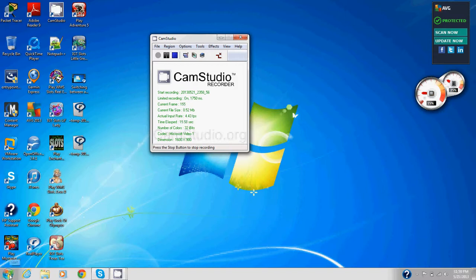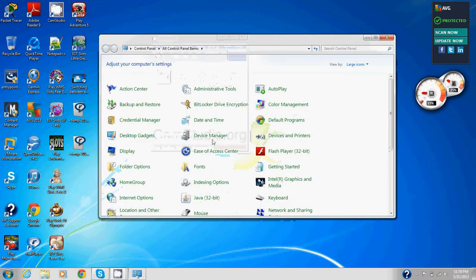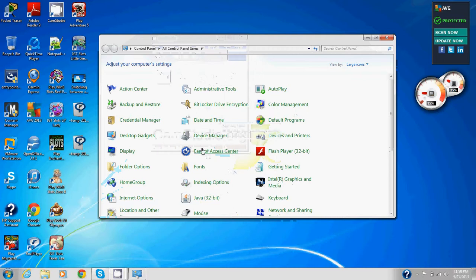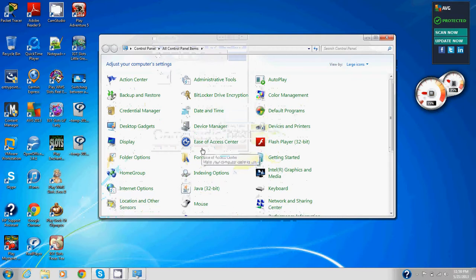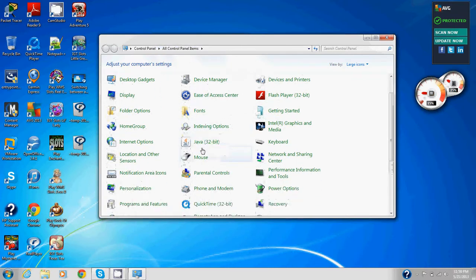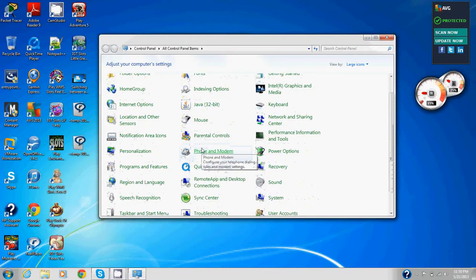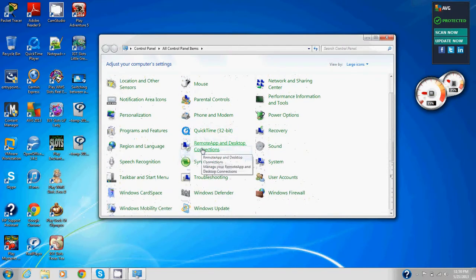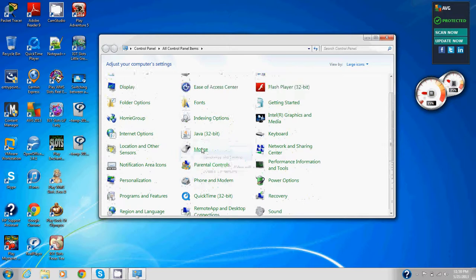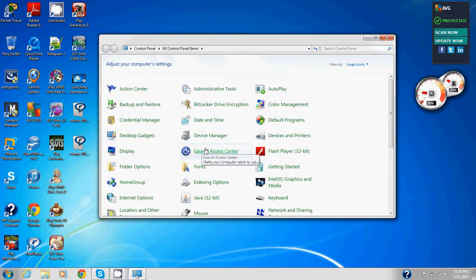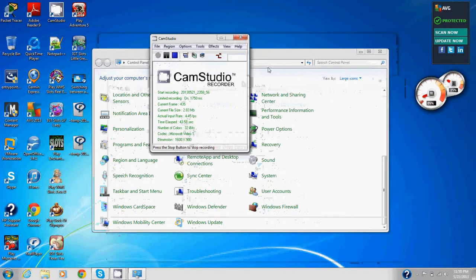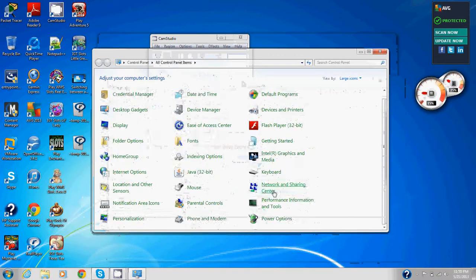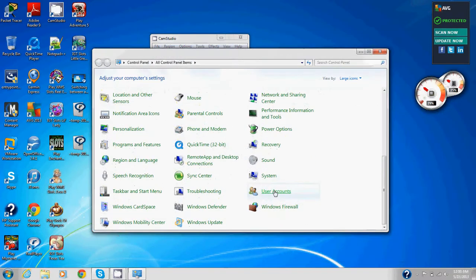We're going to go down here to the start menu and click on the control panel. Now that we have control panel open, in the control panel we're going to click user accounts and family safety. Now we've found user accounts right here.